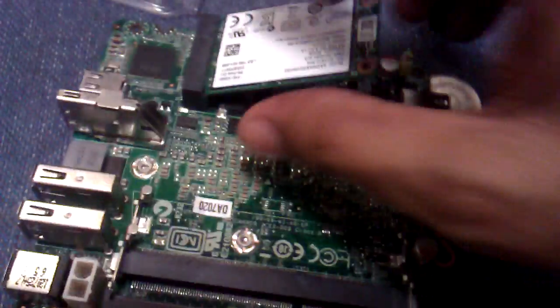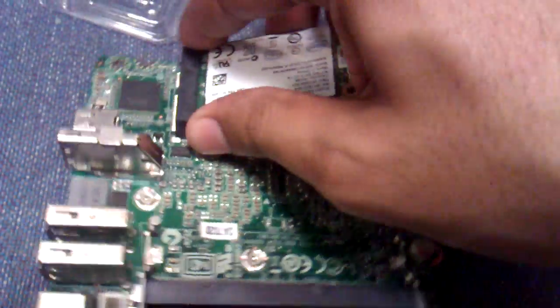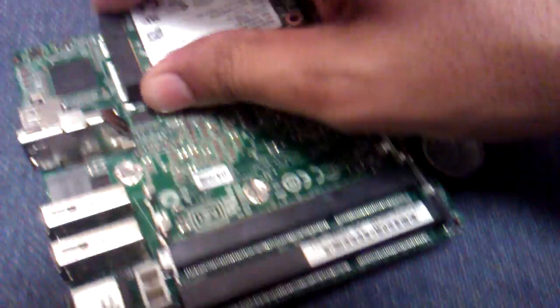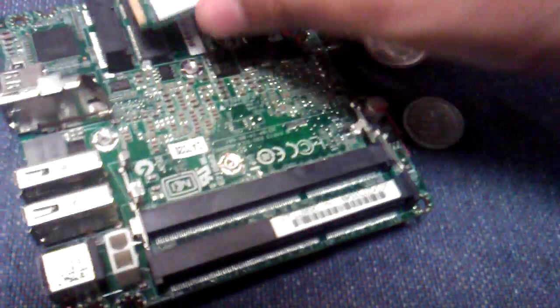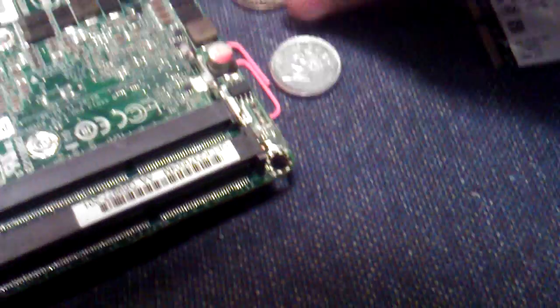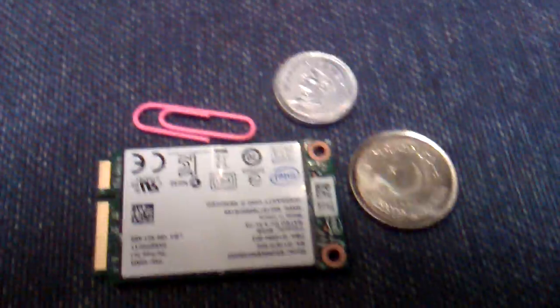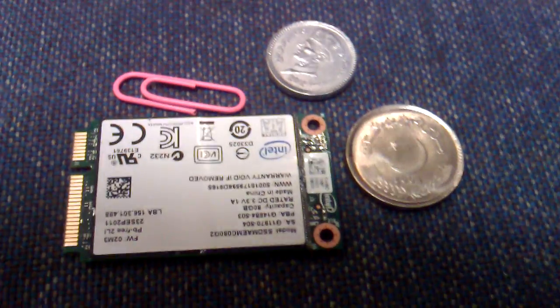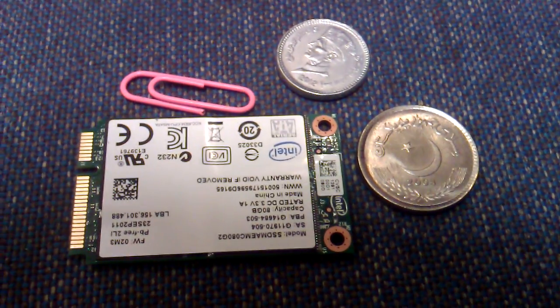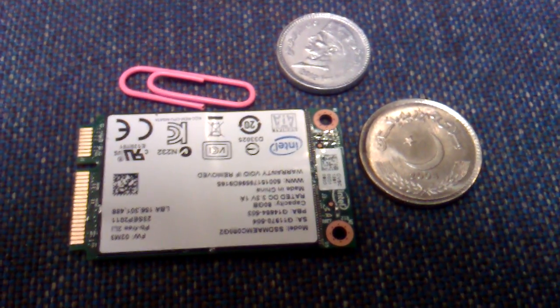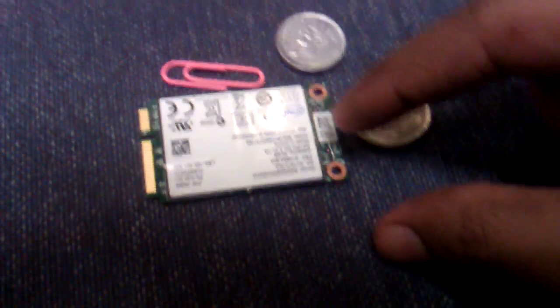Let's remove it. Why don't we compare it with coins and a pen so that you can know the size of it.